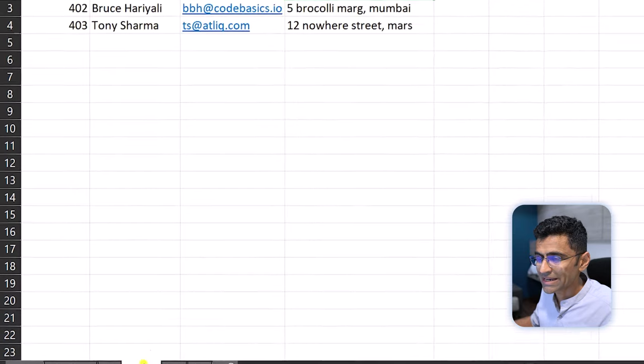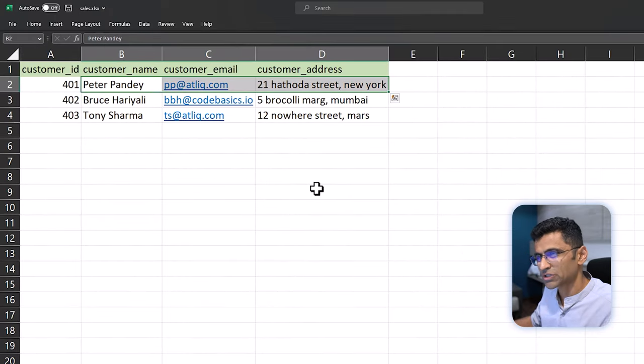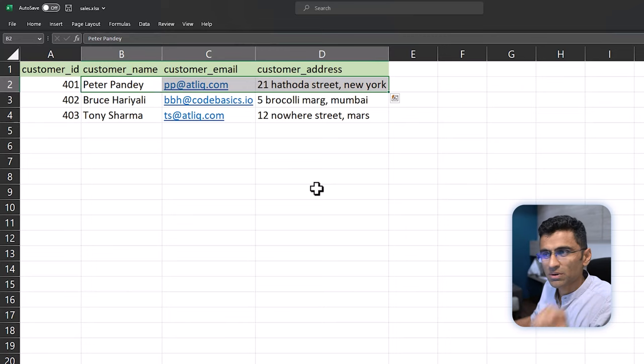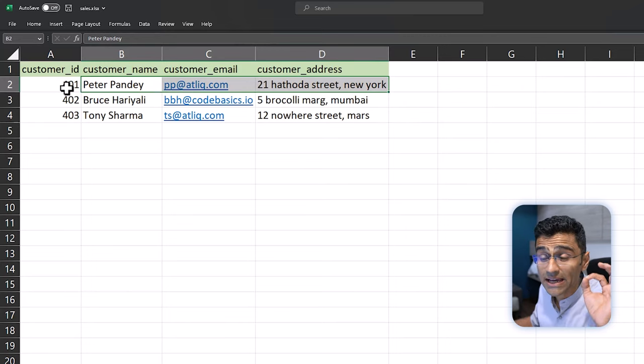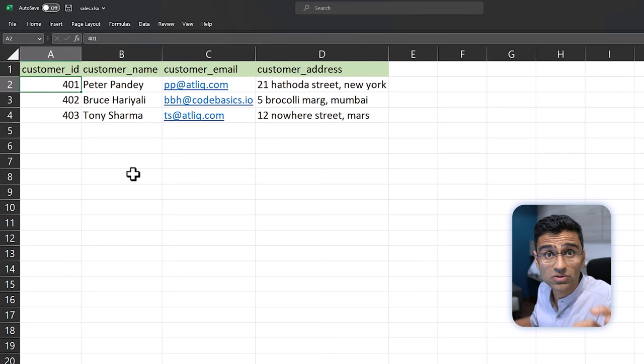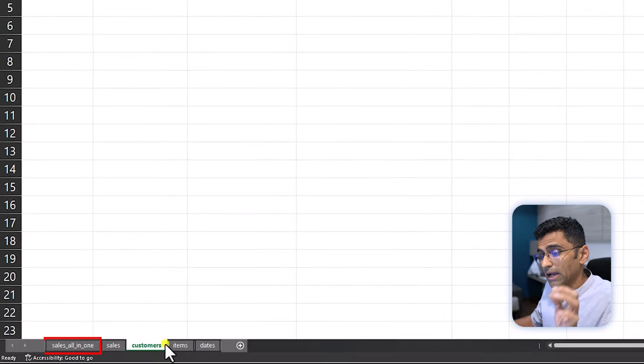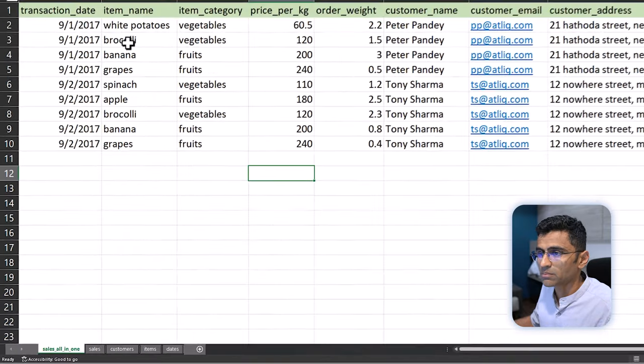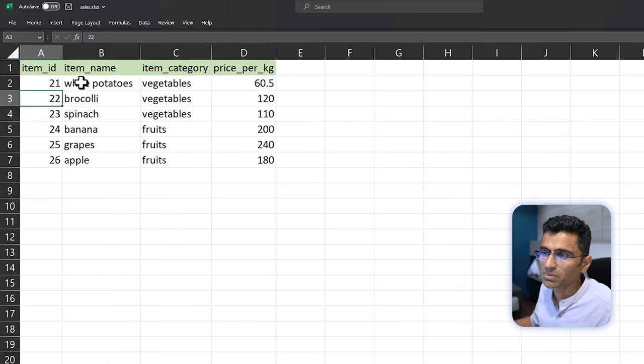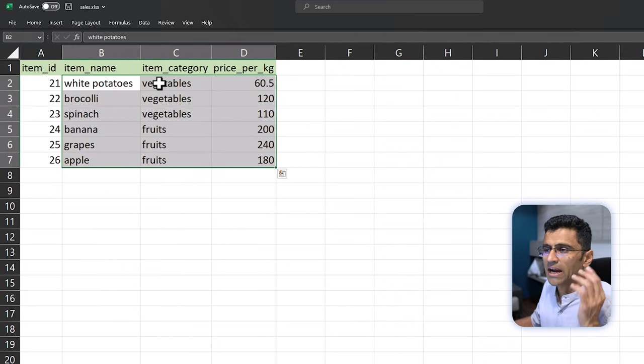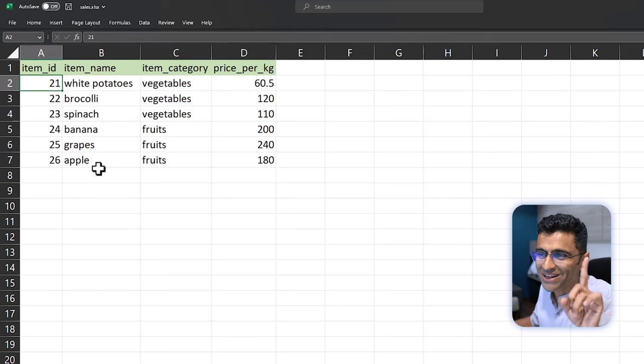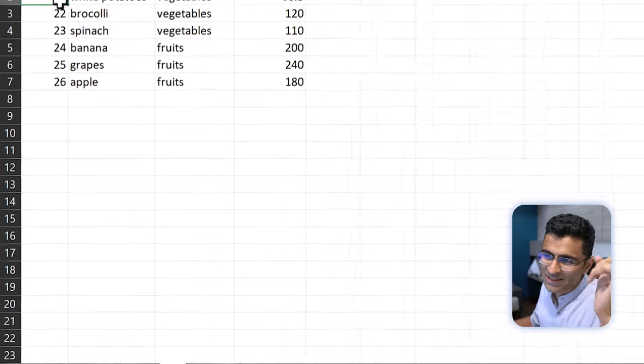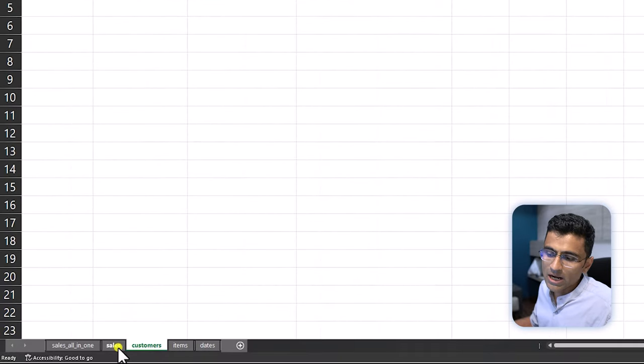What usually people do is they create a separate table called customers. Here I am showing that as a separate sheet in this Excel file, and they will store only customer-specific information: customer name, email, address, and so on, and then assign a customer ID to it. So here 401 is the ID. Similarly for items like broccoli and banana, they will store that in a separate table with item name, category, price, and item ID.